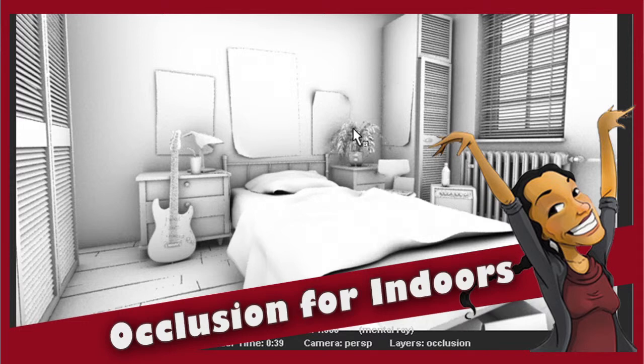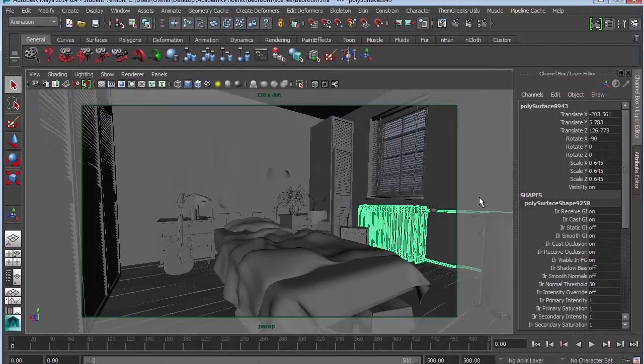Hey guys, this is Monica at Academic Phoenix Plus. Today I'm going to show you how to actually do an indoor occlusion.